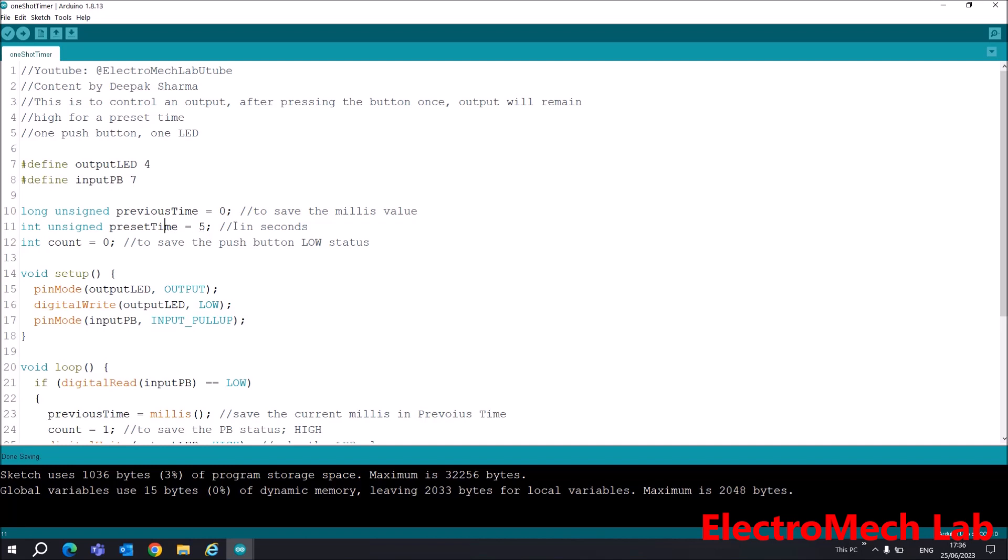Next is presetTime. I have made this an integer value. For this project I am using only 5 - 5 seconds. This value will be in seconds. Next is the count variable, which will hold the status of the push button.